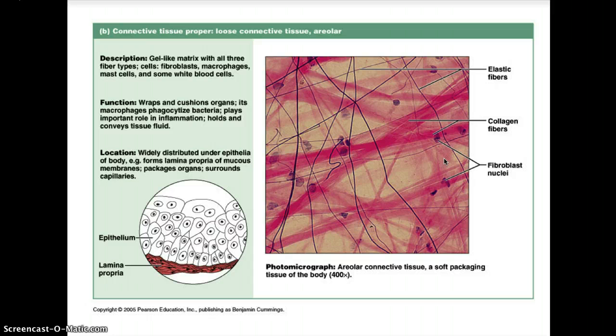Loose areolar connective tissue commonly lies between other tissues or between organs, binding them together. The areolar tissue has a fine spiderweb appearance because the cells are mainly fibroblasts, which are large star-shaped cells that produce extracellular fibers.